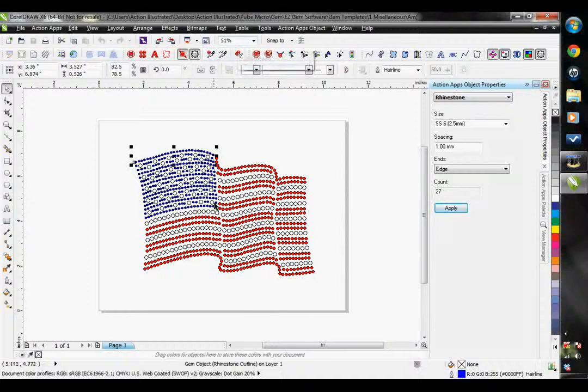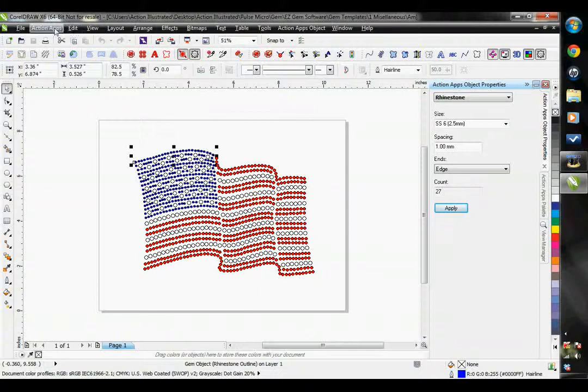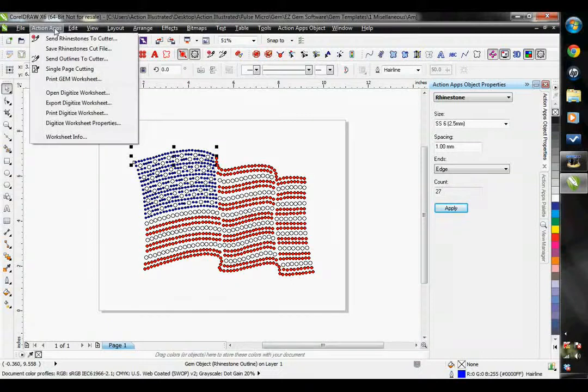The only reason I show you those first is because those two options are also up here in your Action Apps.